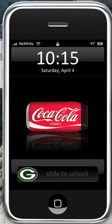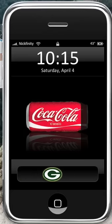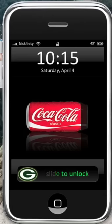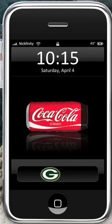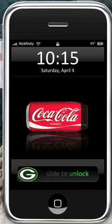So here's my unlock screen. As you can see, my battery charger is a Coca-Cola can, and it fills up when it charges. And my little slider down here is a Packers logo, and I have green scrolling text down there where it says slide to unlock.